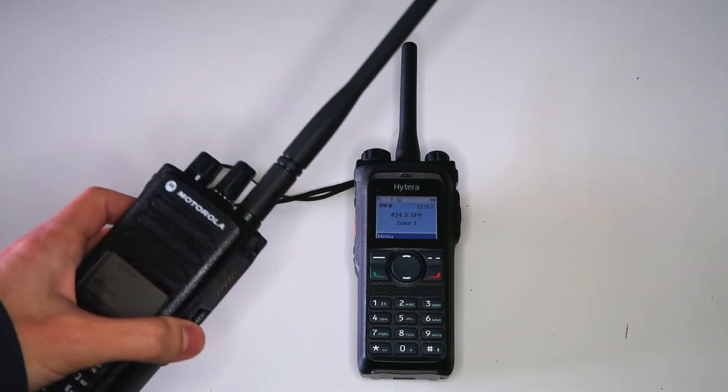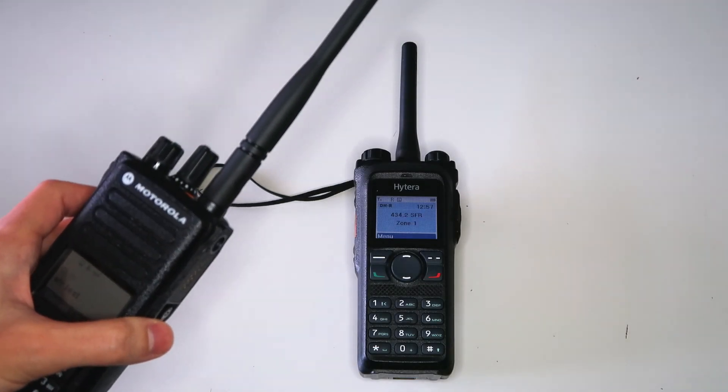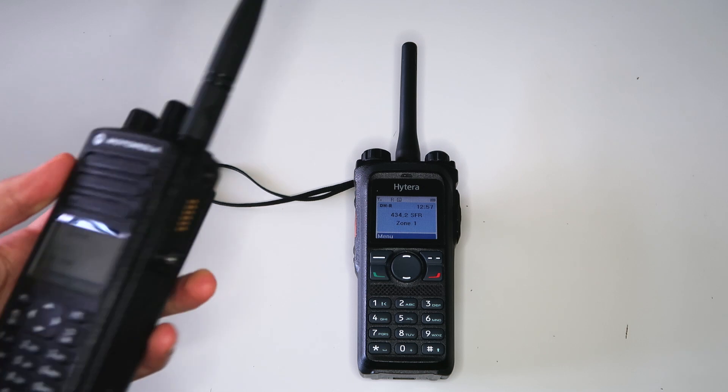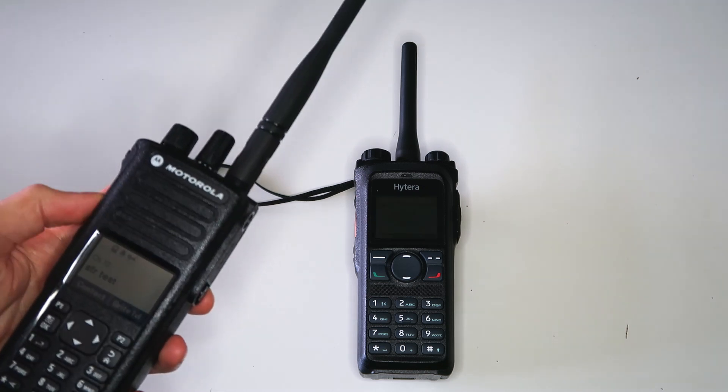With the single frequency repeater, that doesn't happen, and the radio just starts transmitting.